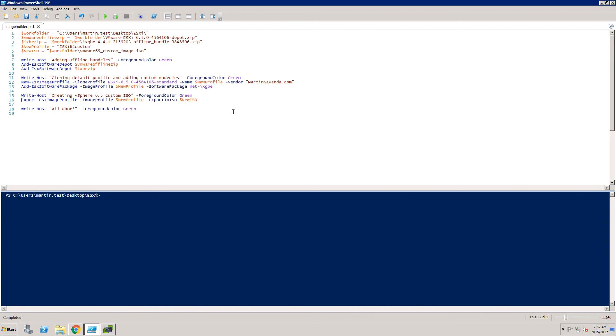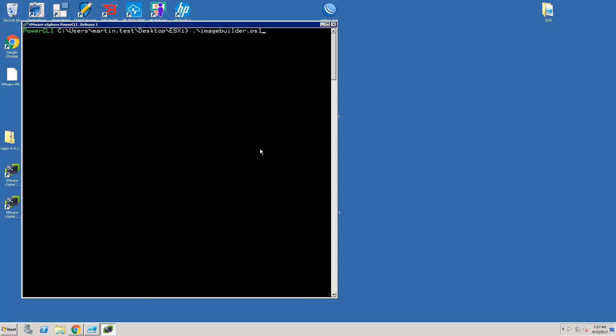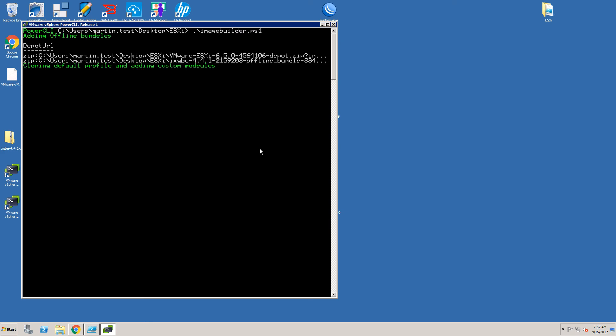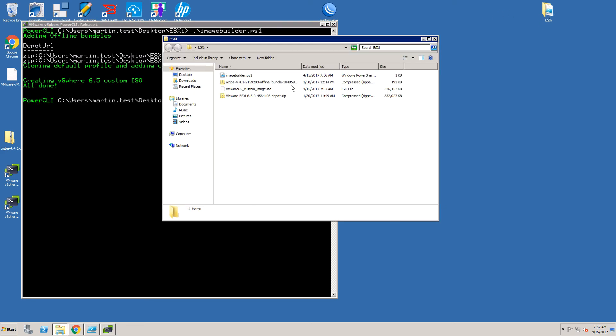As said we are using the same commands as before and I have also added few lines of Write-Host that will display some status in the PowerShell window. Let's run the script so you can see how it works. There are several messages showing which stage the script is in right now and at the end we can check our working directory for the ISO file.